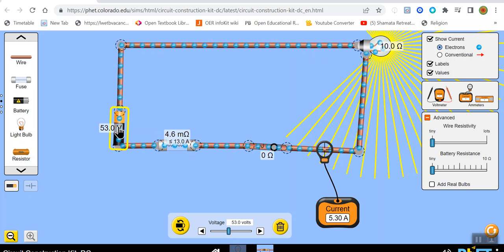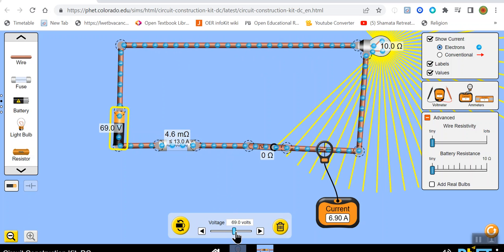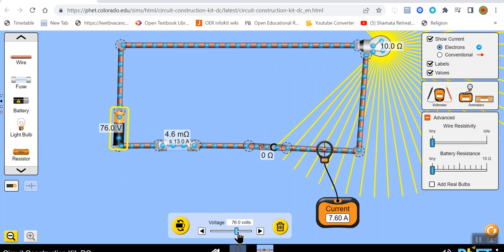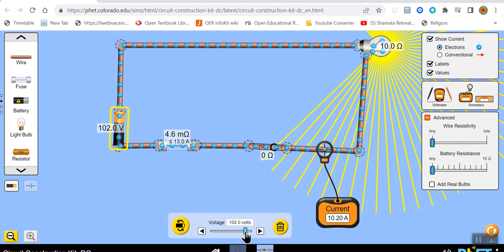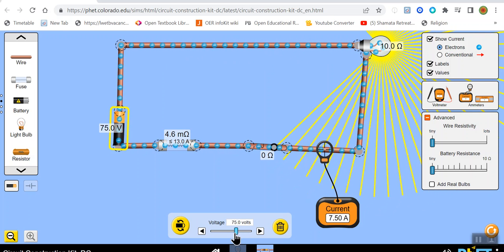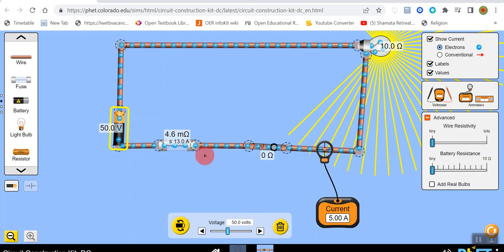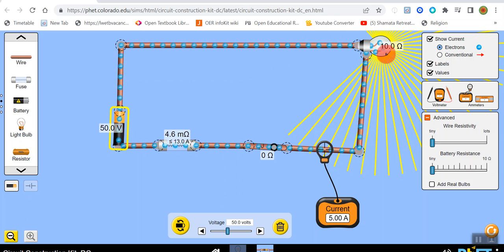The battery provides the voltage. As you increase the voltage, the current increases — more electricity flows through the circuit. Lower the voltage and it lowers the current. The light takes the electrical energy and converts it into light energy.